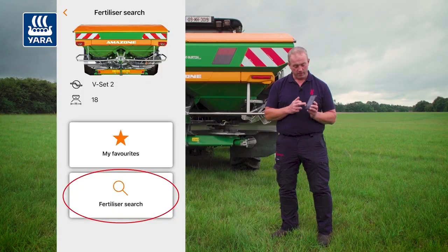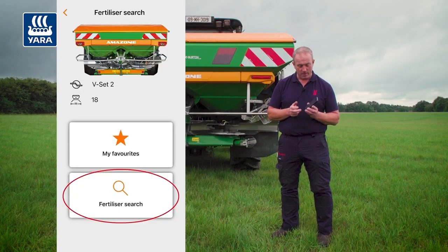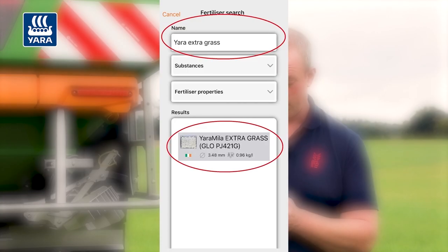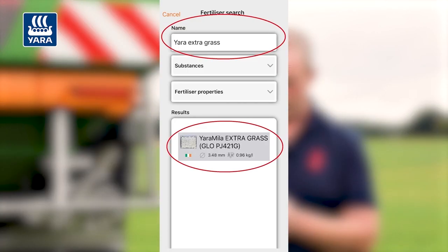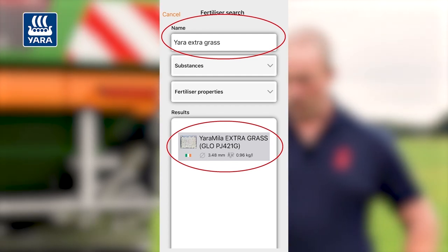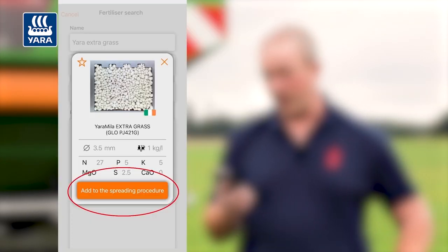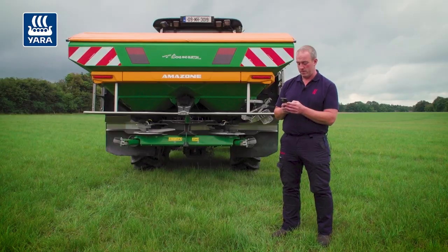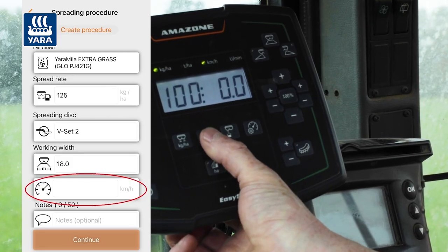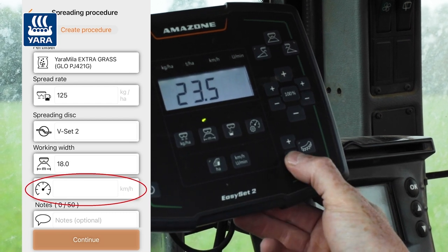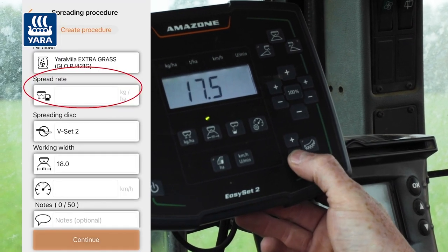We then select our product from the fertilizer tab. We select Yara fertilizers and choose our product, and from that we can add to the spreading chart. It then asks us for an approximate working speed, so we put in 12 kilometers per hour and a spread rate of 125 kilos to the hectare.